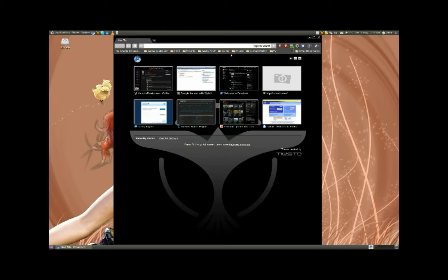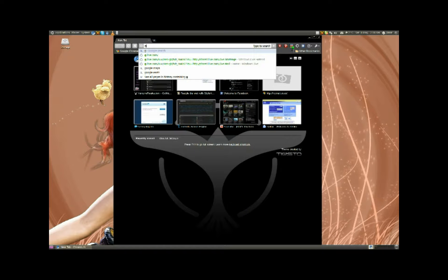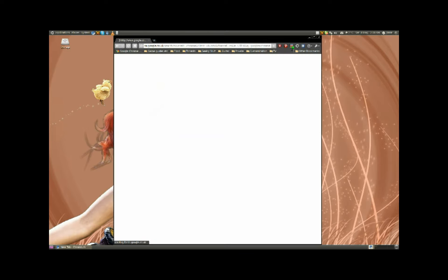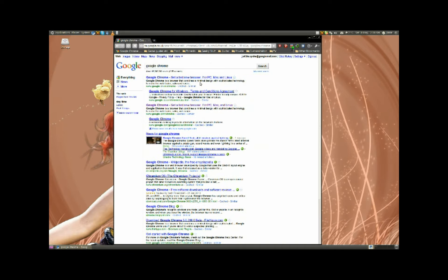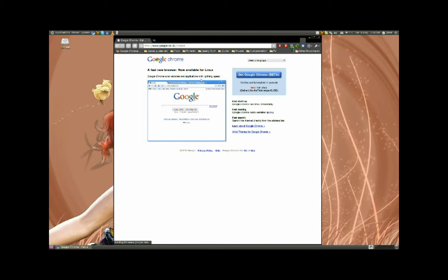Also, this is still the same as Chrome, but the address bar works as a search bar as well as a URL bar. So if I type in 'Google Chrome' it does a Google search for it. And look how fast it renders pages — it is just lightning fast. See, there's Google Chrome right there.